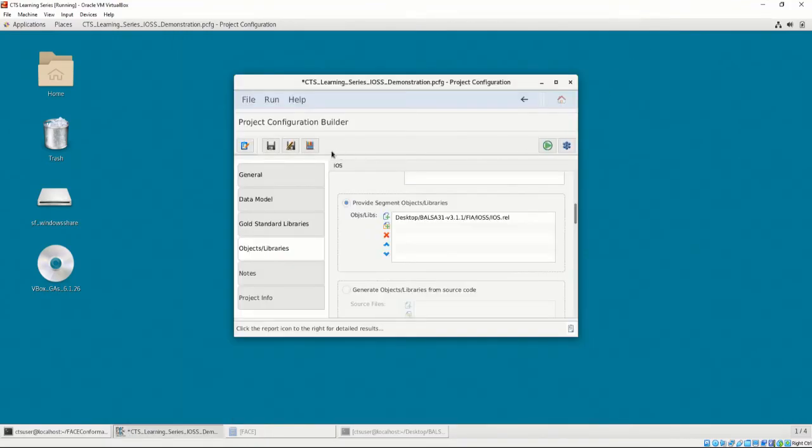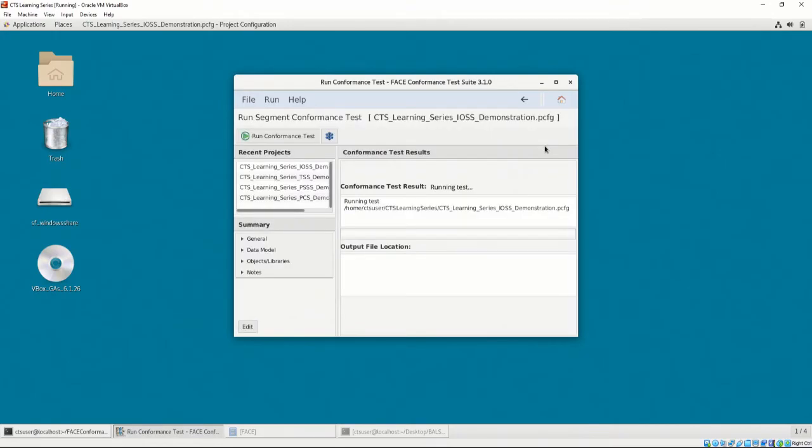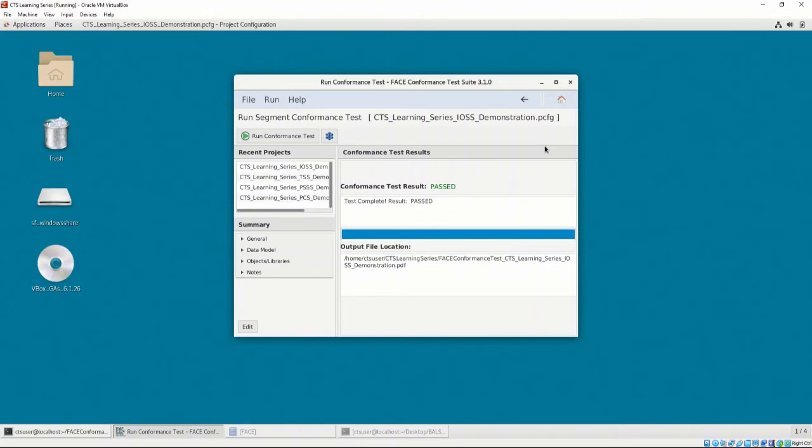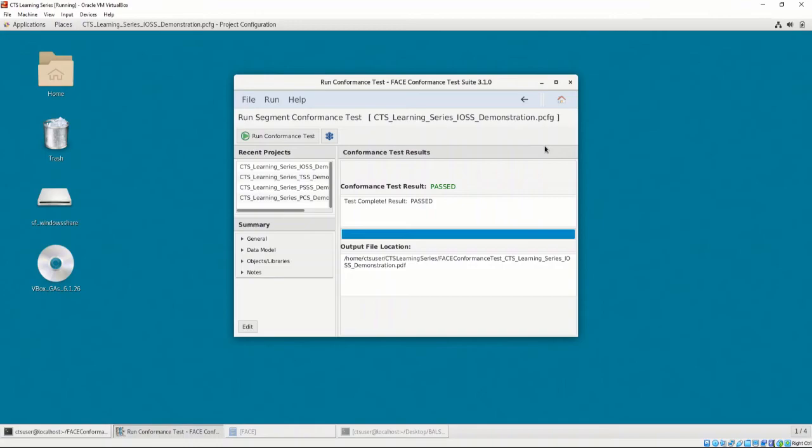We can now press the Test UOC conformance button. The progress bar will fill up as the conformance tests are being performed. Just like the data model conformance testing we performed in Chapter 4, we are shown the conformance test result with the output file location at the bottom of the interface. It looks like we were successful in our test. In Chapter 5, Video 7, we will open the conformance test report and talk about the test results for non-OSS UOCs.